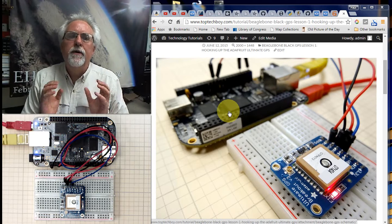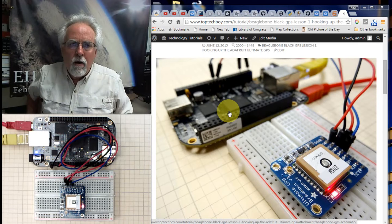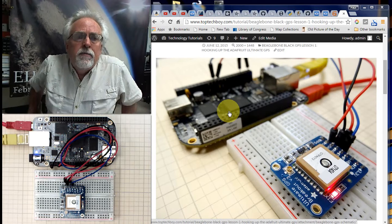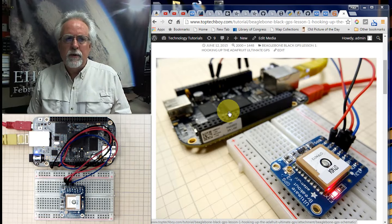Real things like latitude, longitude, altitude, all those types of things. Numbers that we can really use in a form that we can use them.